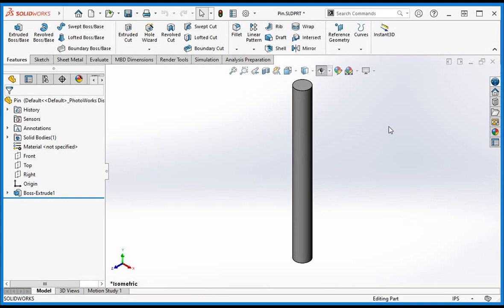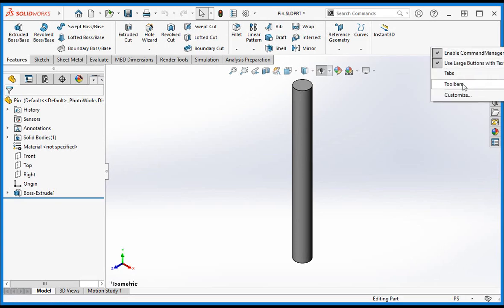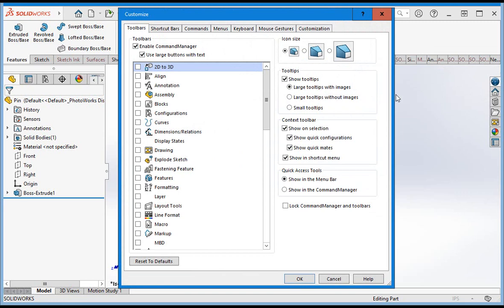First let's look at setting up shortcut keys. Right-click anywhere on the command manager and then select Customize. Now select the Keyboard tab.